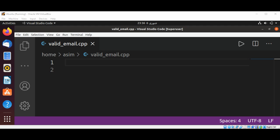In this video we will learn how to validate email addresses in C++ by using regular expression.